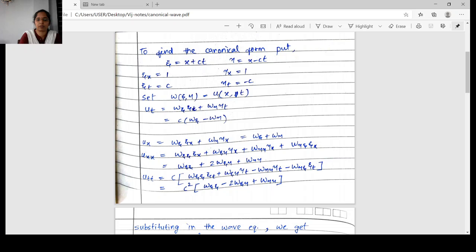We will transform U to W, where U is a function of x and t, and W is a function of θ and η. We need to find U_t, U_x, U_xx, and U_tt, and substitute in the given equation. U_t equals W_θ · θ_t plus W_η · η_t, which gives c(W_θ − W_η). Similarly, U_x equals W_θ · θ_x plus W_η · η_x. Since θ_x and η_x are both 1, this equals W_θ plus W_η.